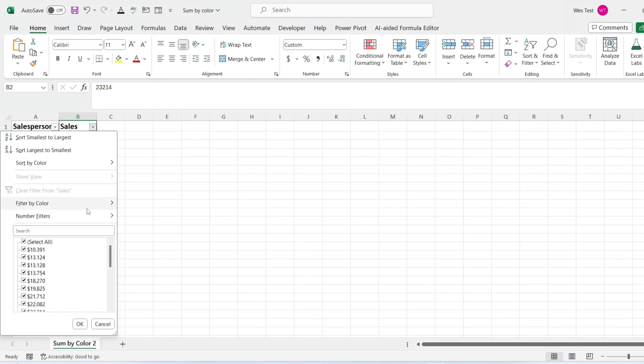In the sales header, click on the filter icon. Choose the filter by color option from the drop-down menu. Click on the specific color based on which you want to filter the dataset.